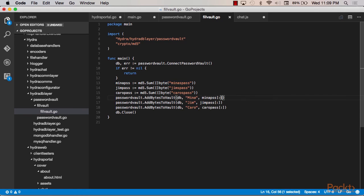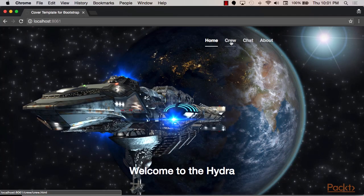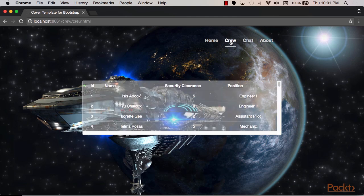By the end of this course, you will have more than enough tools and knowledge to build scalable, production-ready software applications in Go. This course covers not only advanced fundamentals but also how Go interacts with the outside world through practical, useful, and fun topics. In the last section, we will build a web portal for the Hydra spaceship that exposes most of the functionality built throughout the course. The Hydra web portal main page welcomes you to the Hydra portal.